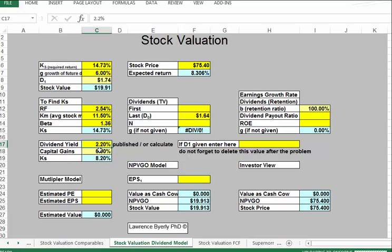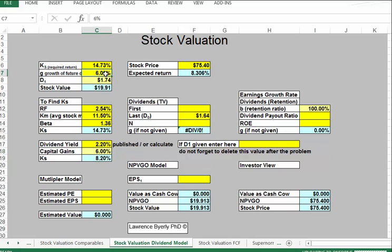So we have two estimates: CAPM gives us about 14%, and the yield-based approach gives us about 8.2%. We need to use these numbers to figure out how we want to move forward. Maybe we average them together. We haven't fully calculated G yet, so let's not worry about that number yet.